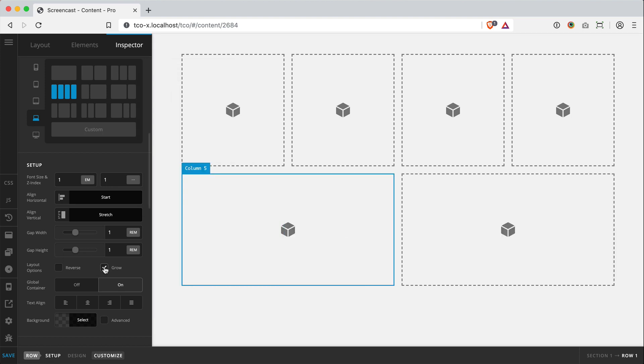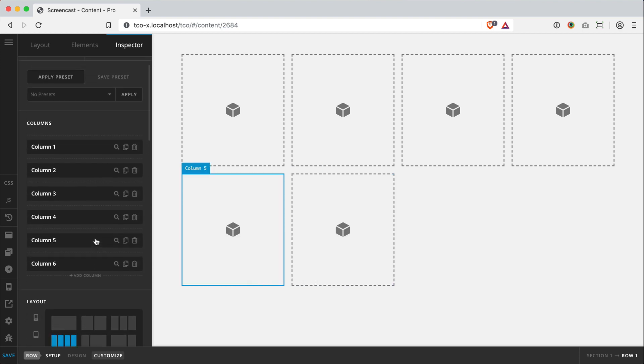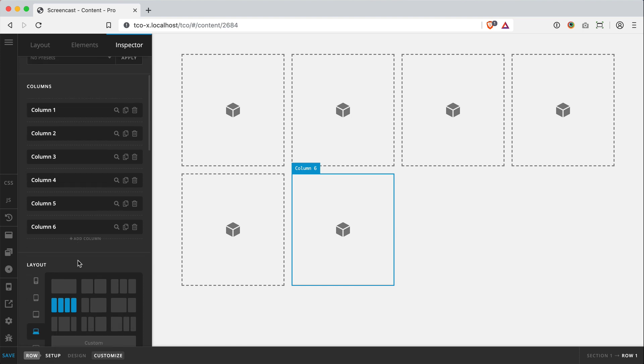Or we can take advantage of some other flexbox features, like making certain cells grow to fill all available space. Lots of fun stuff you can do. But the big thing to take away there is that your column count is completely independent of your layout.